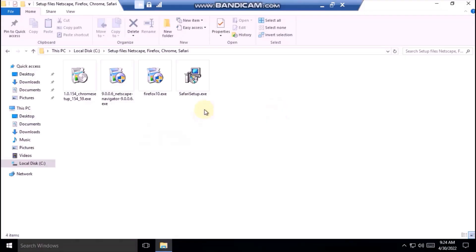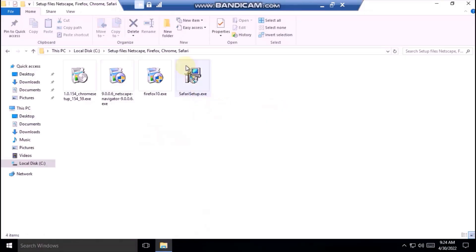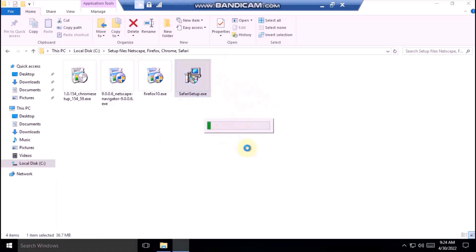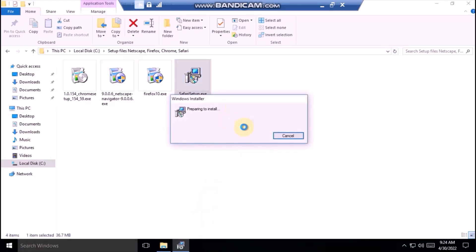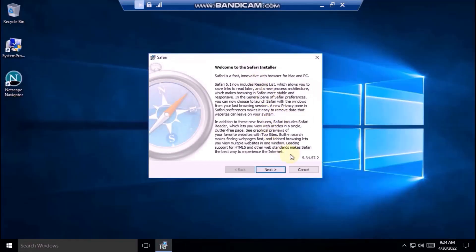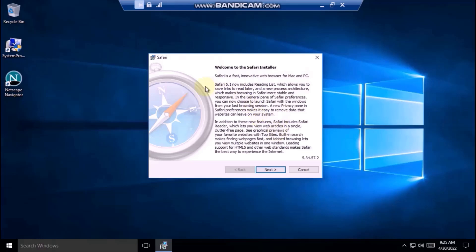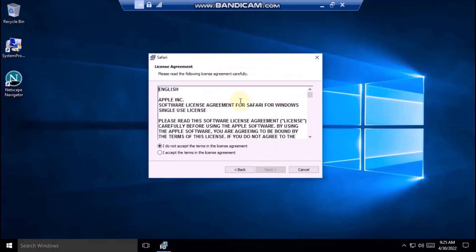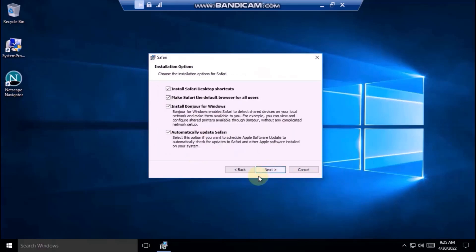Next up, Safari for Windows. Let's start the installer. Safari is a fast, innovative web browser for Mac and PC. This is the old logo of Safari. Let's... yeah, okay, I accept the agreement. So, install, yes.